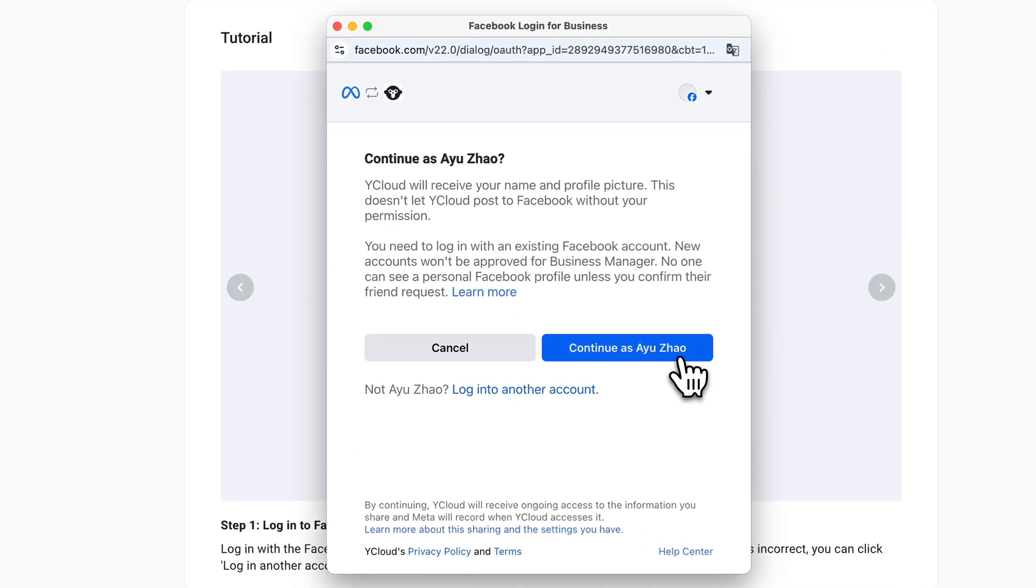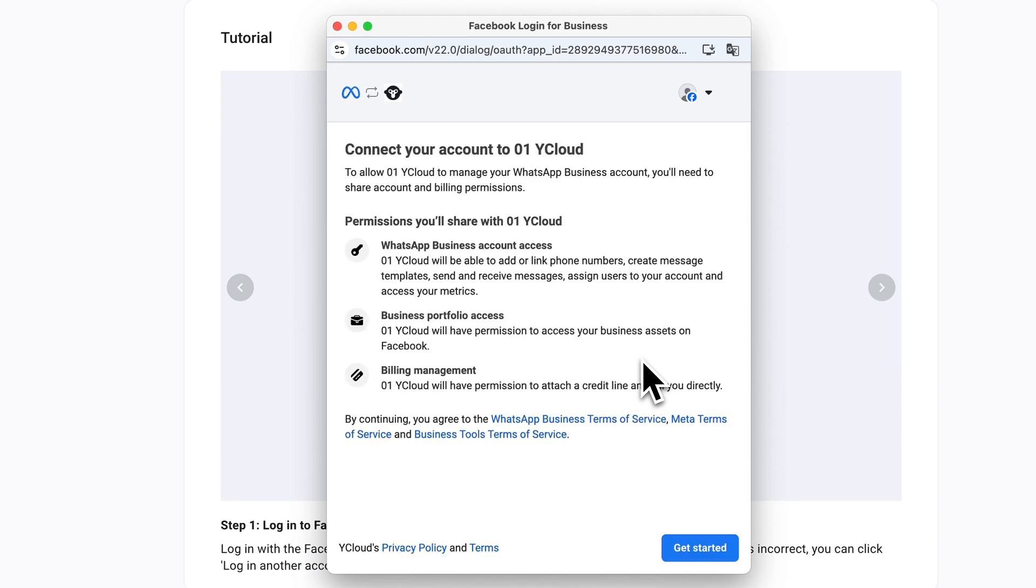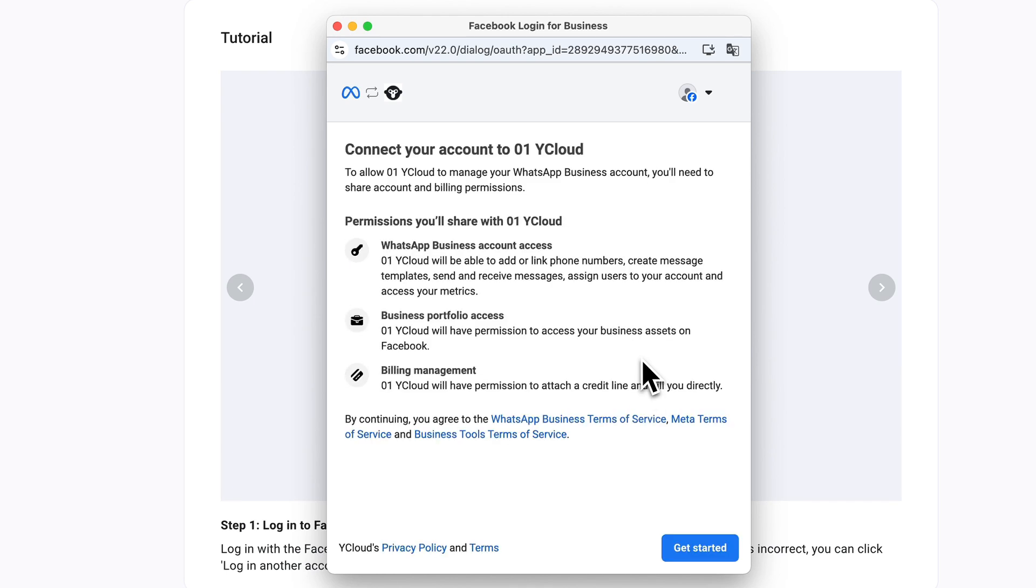If you've logged in with the wrong account, click Log in another account to switch. Then, click Get Started to continue linking your account.